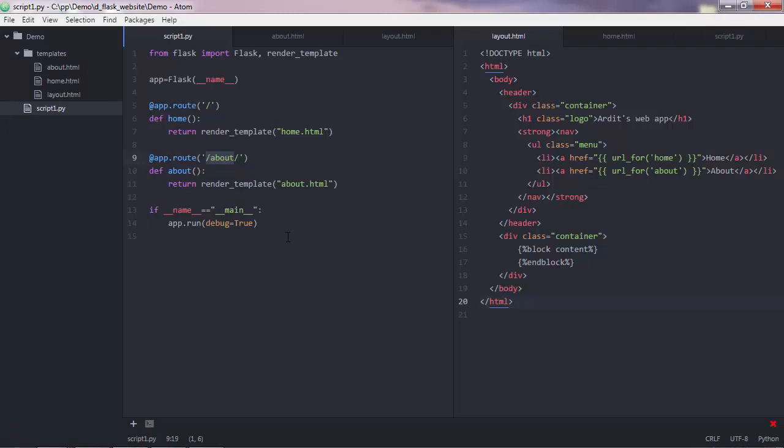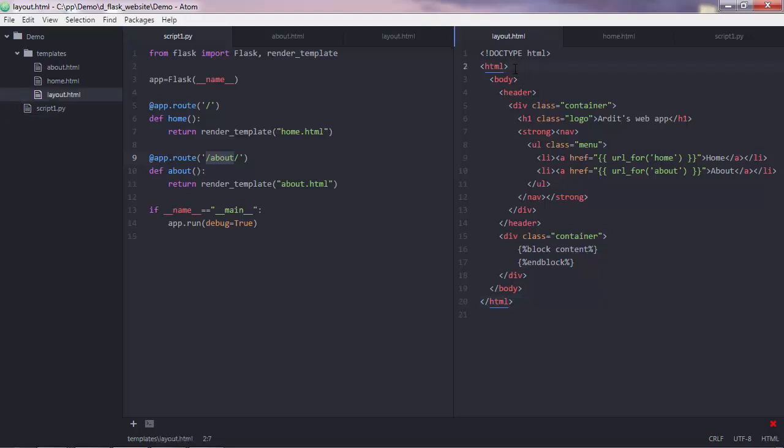To do that, we have to do basically two things. The first thing is we need to create a CSS file and write the CSS code inside it. And the second thing is once we have the CSS file, we need to link to it from our layout.html file.